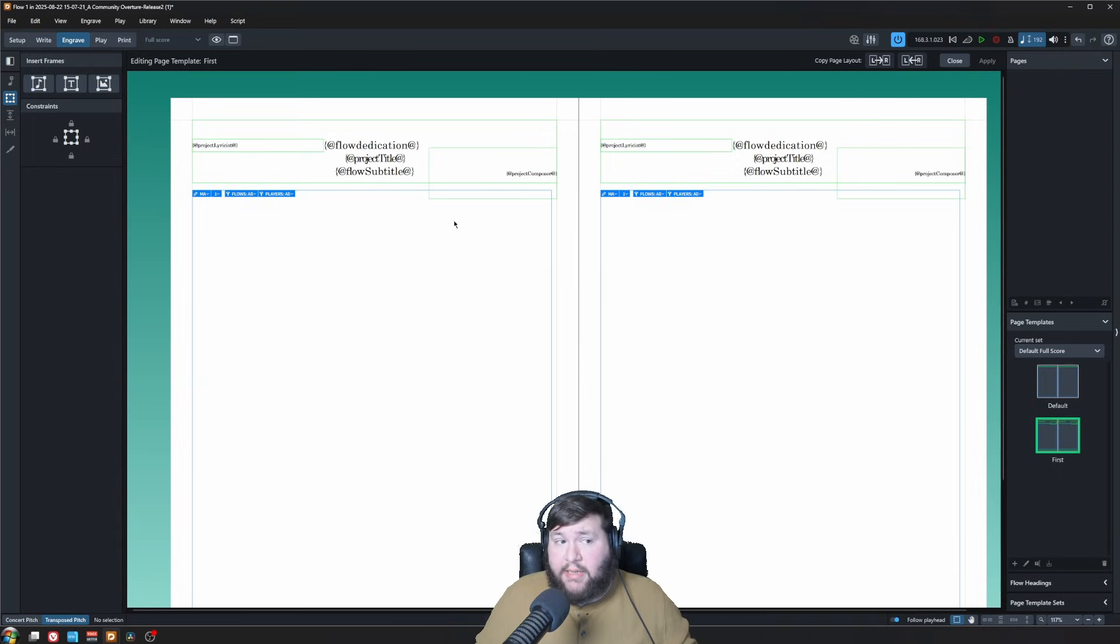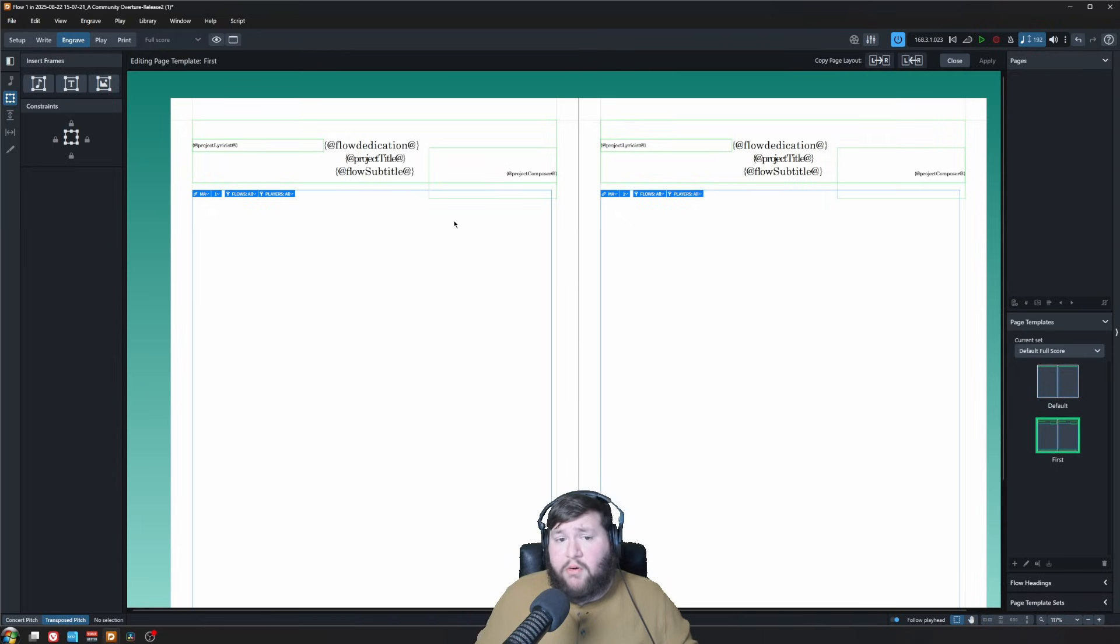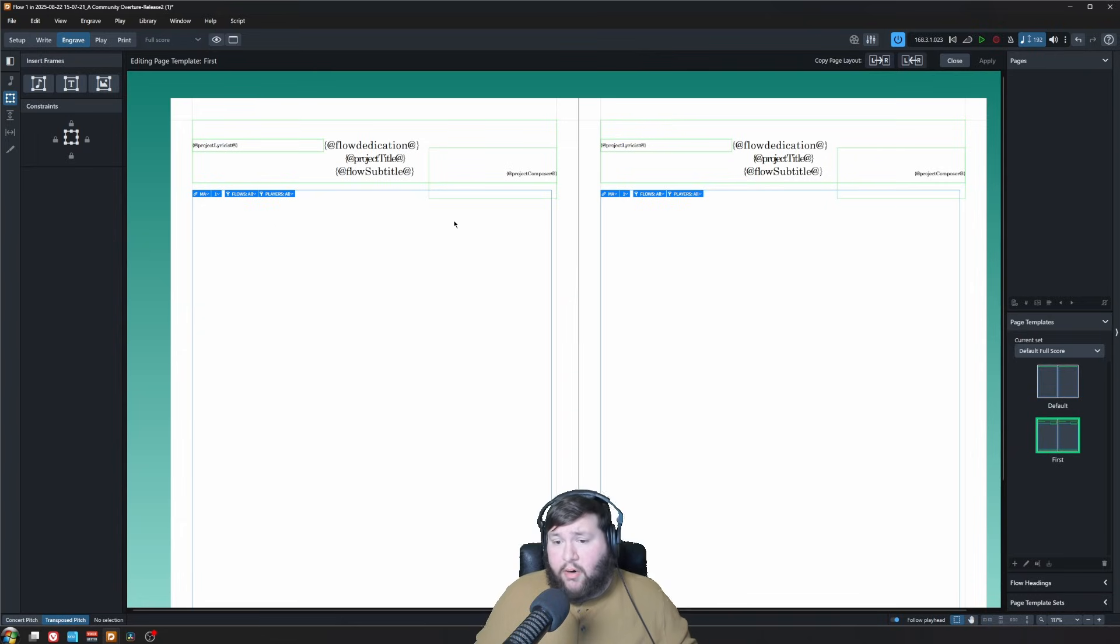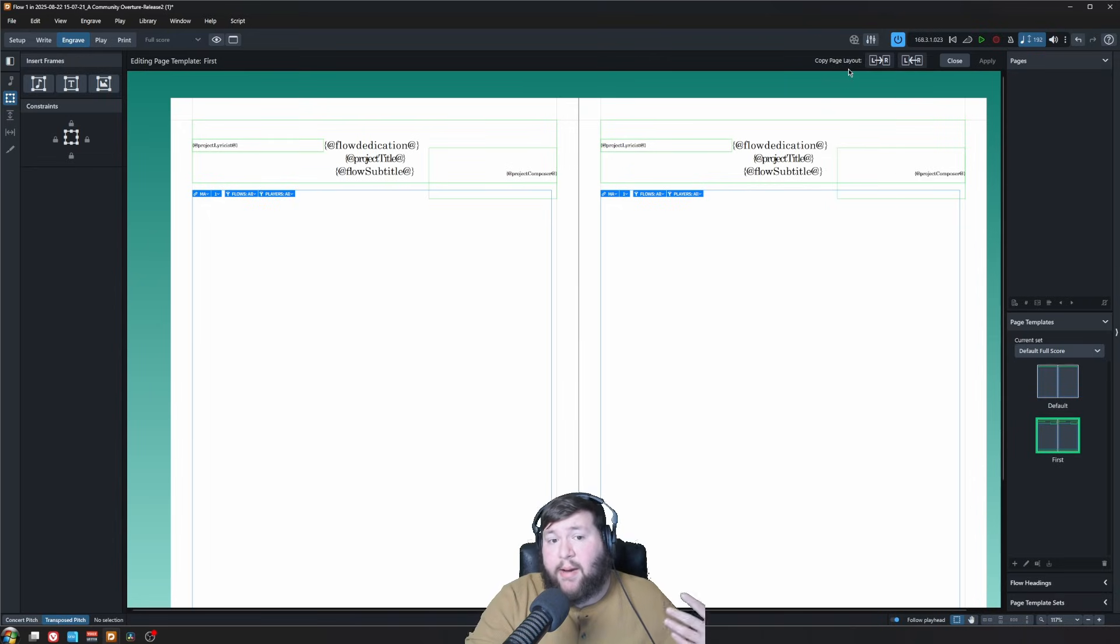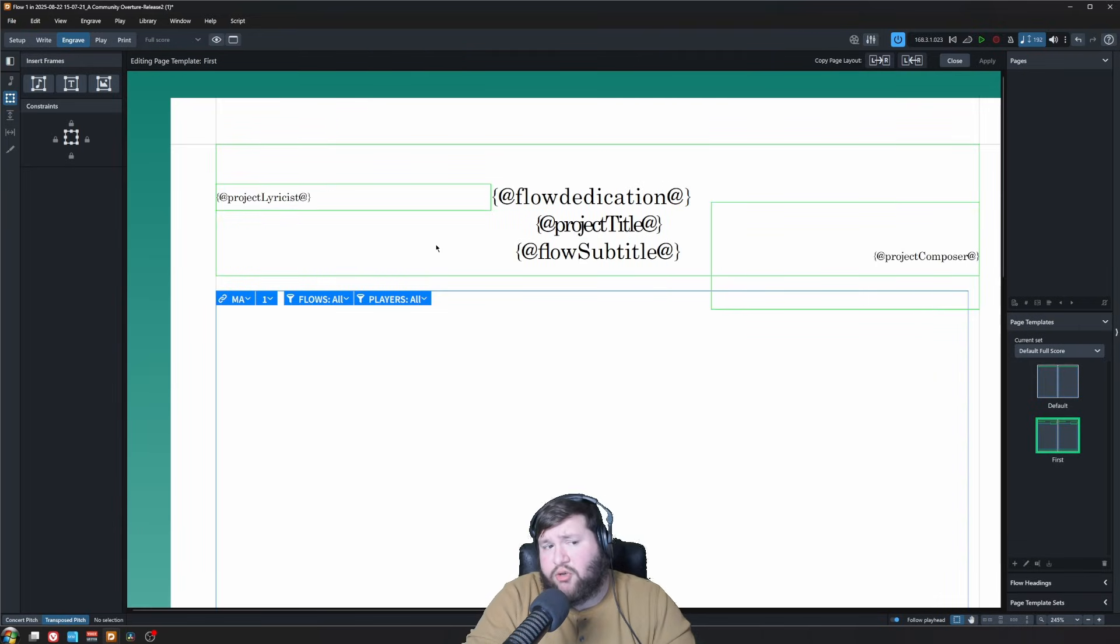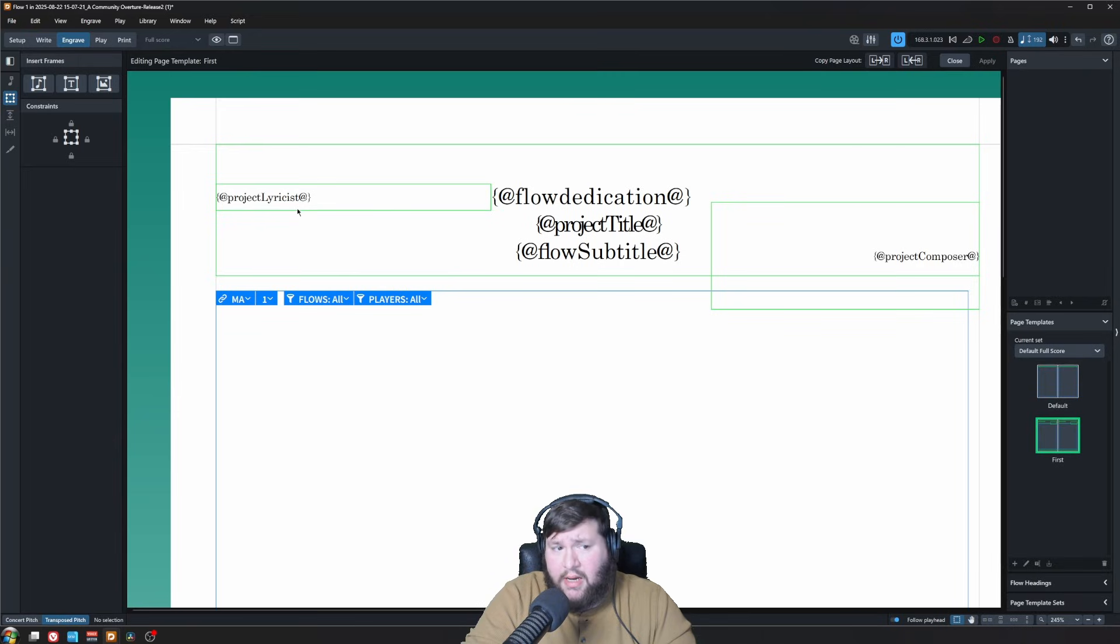For our use case, our first page just needs to be the same regardless of how it's justified. This could be more relevant if you were making something formatted as a book, such as a Broadway play or a transcription book. But again, our use case, we're going to copy left to right or right to left, whatever page you decide to edit first. That way, it's the same. I always edit the left page. Doesn't matter which one you choose. And looking at this, I see some things that need to be adjusted.